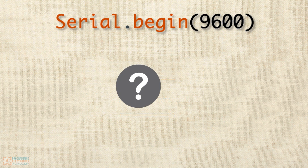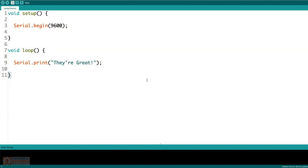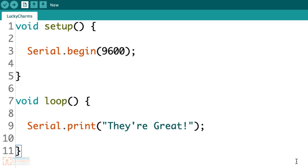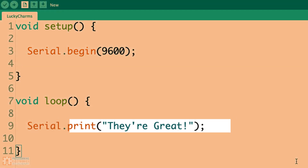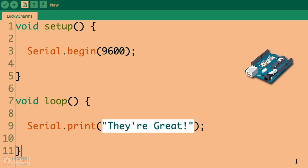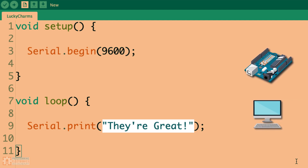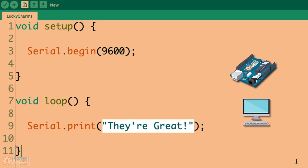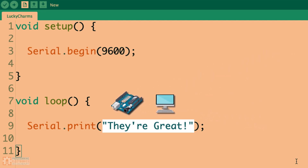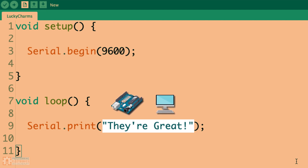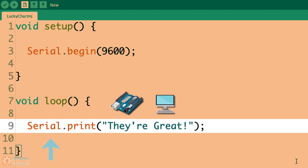When do you actually need to use Serial.begin()? The most common reason to use Serial.begin() is when you want to output some information from your Arduino to your computer screen — that is, you want to print some text out. The function used to display text on your computer screen from your Arduino board is the Serial.print() function.